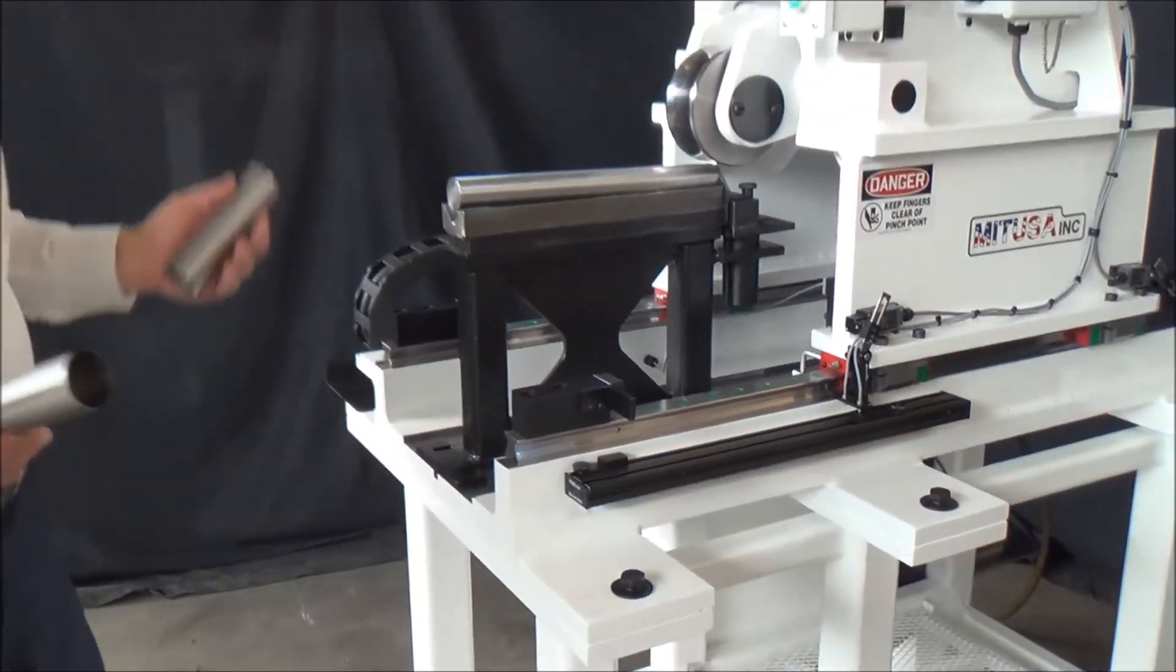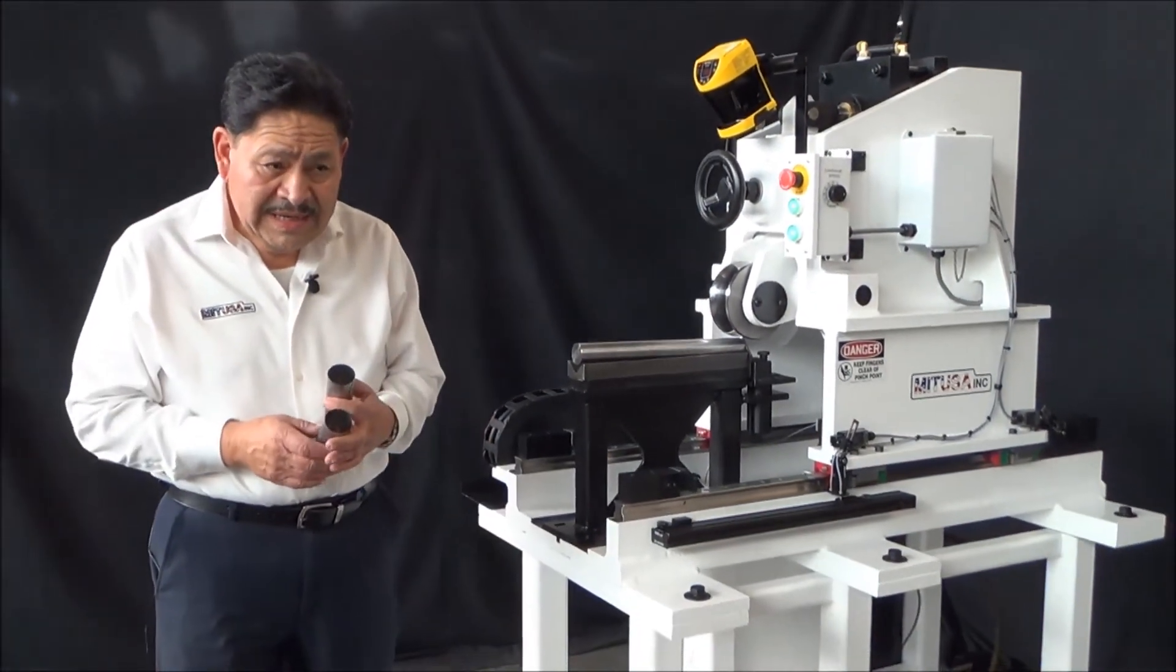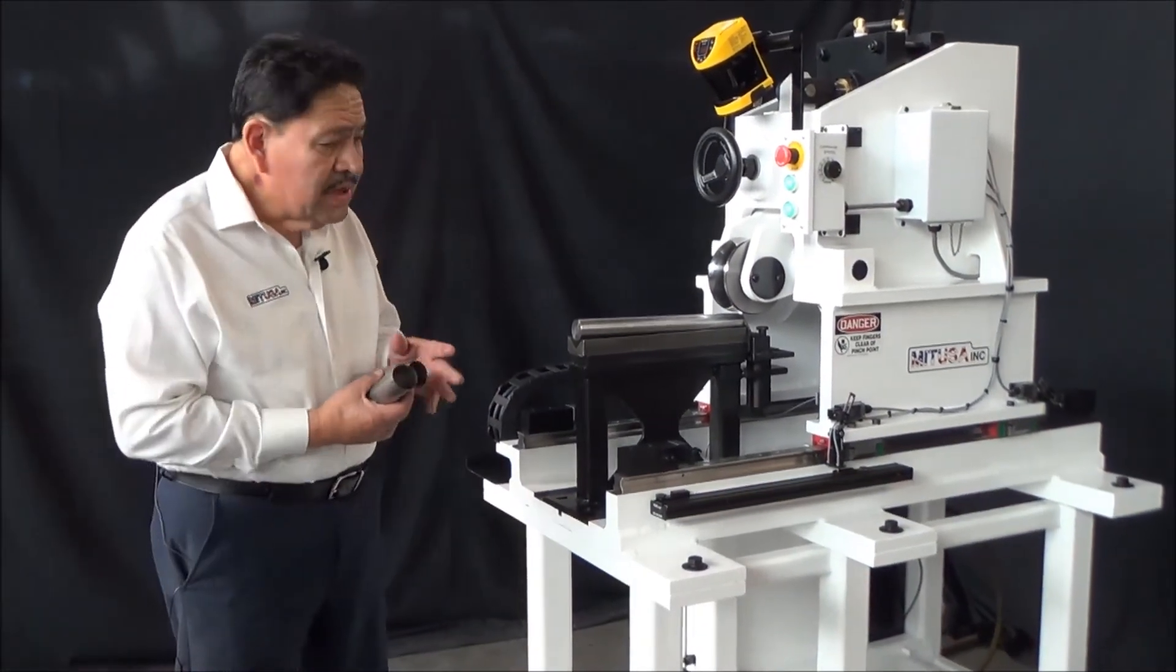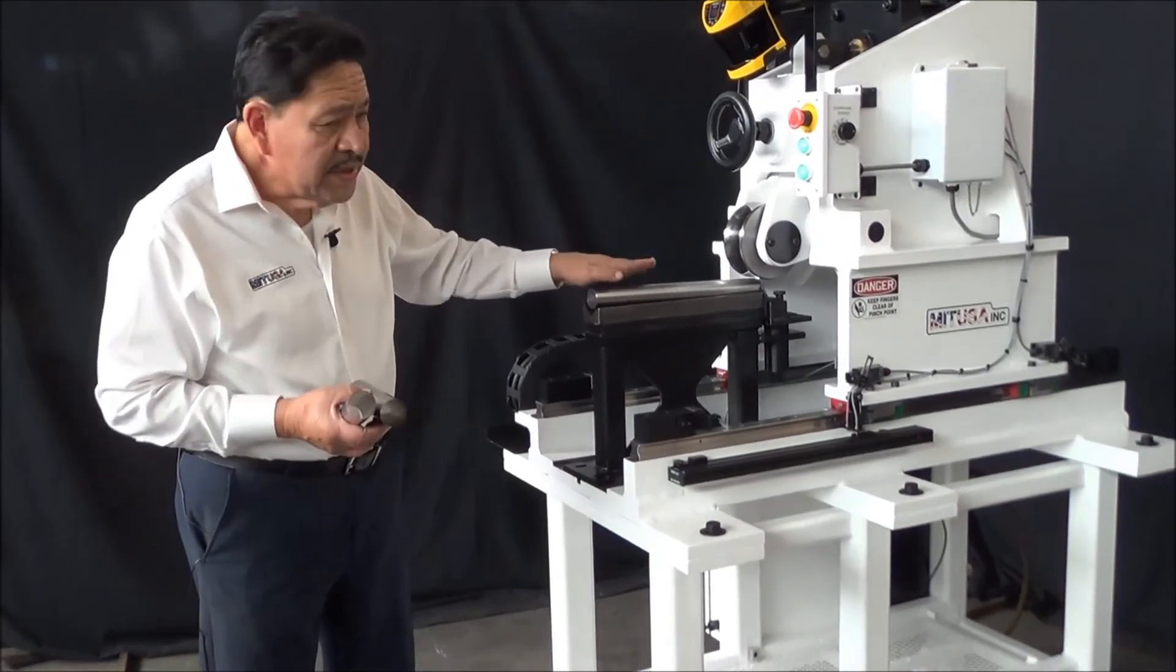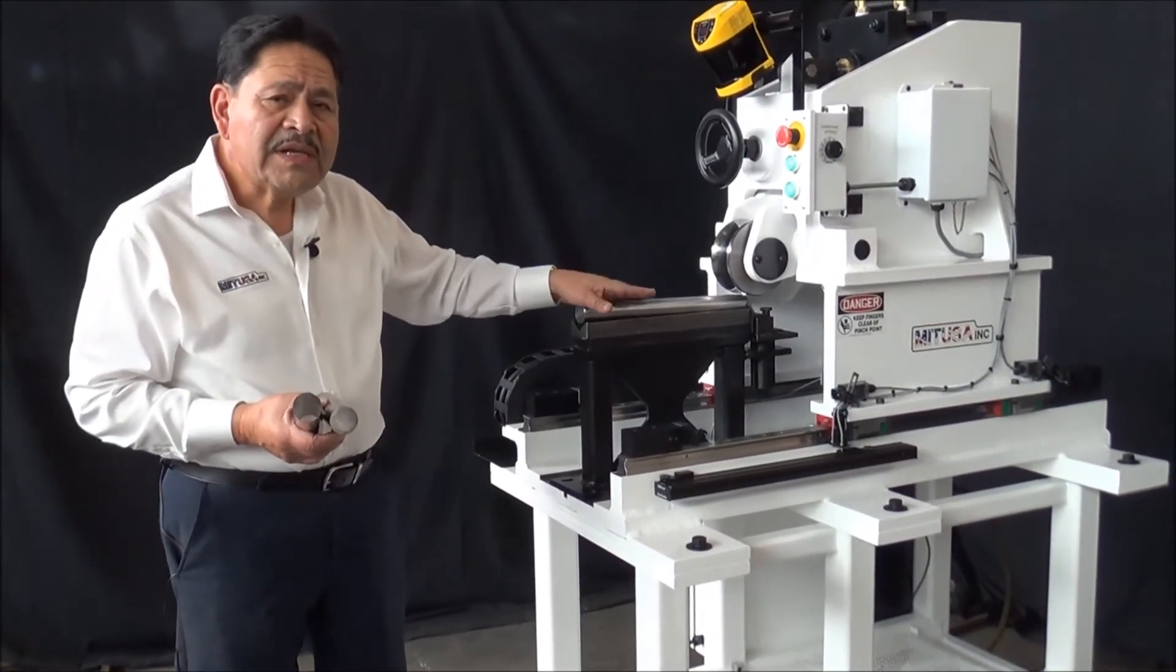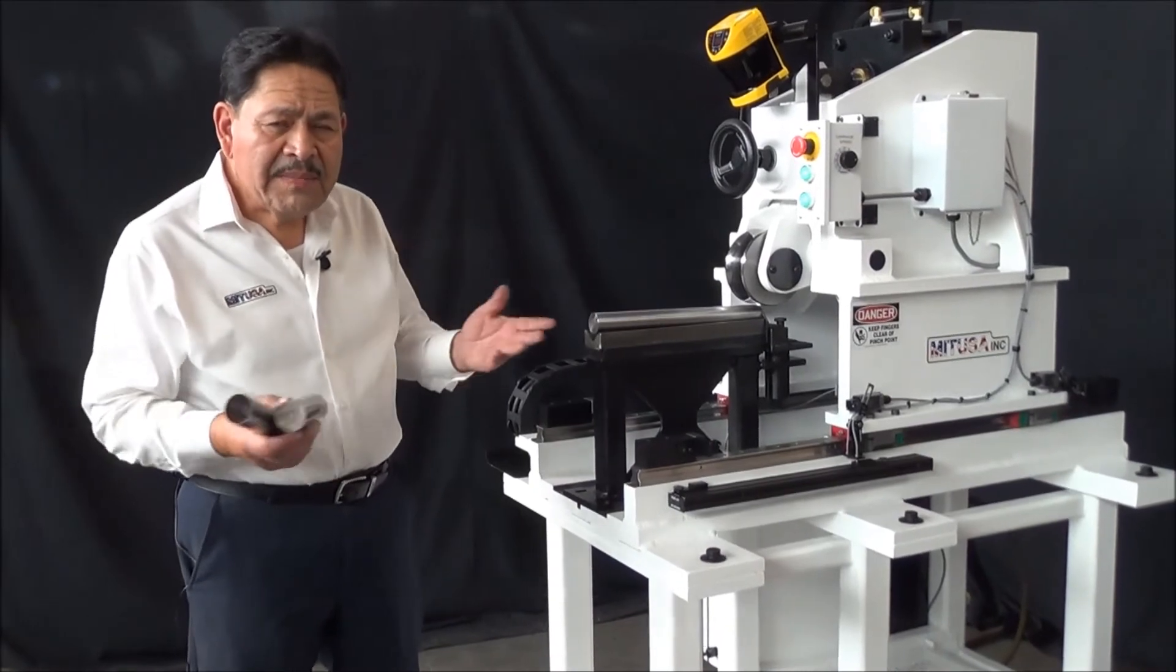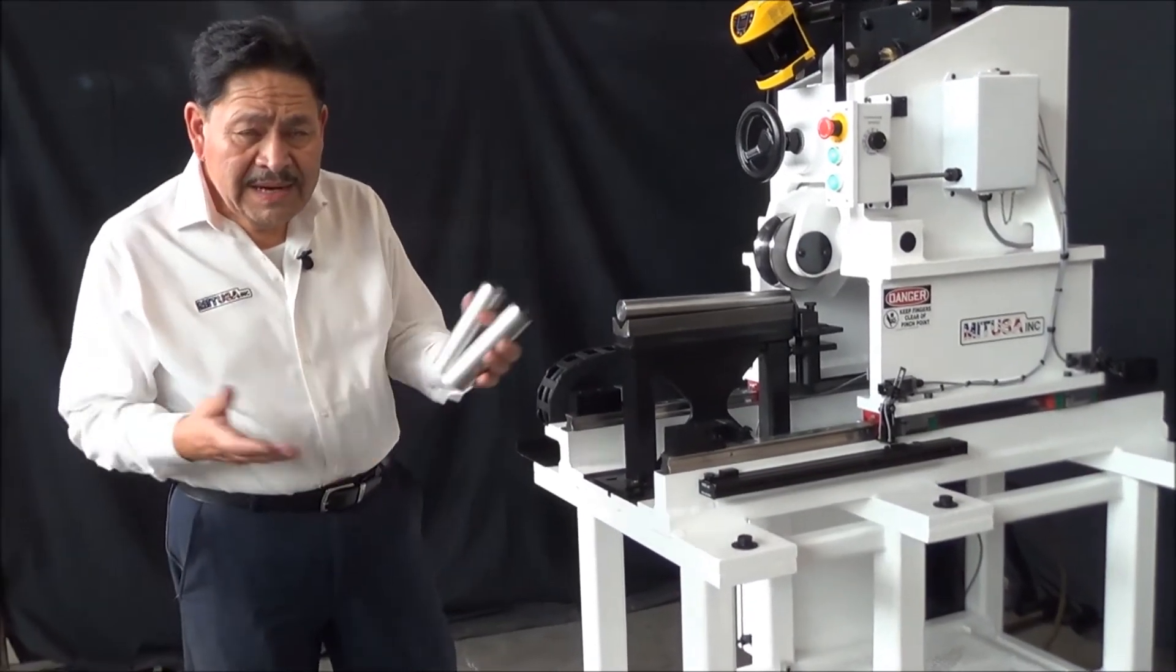That concludes our presentation. I hope you enjoyed it. We can make this particular unit in longer length. Probably because of the weight of the mandrel, we probably limit it to like 24 inches or something along those lines. It would be a matter of trial and experience. Feel free to call us if you have any questions.